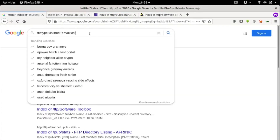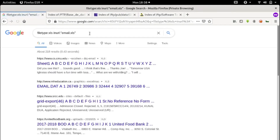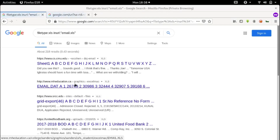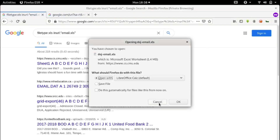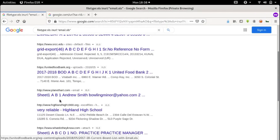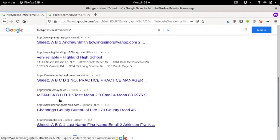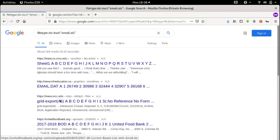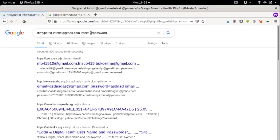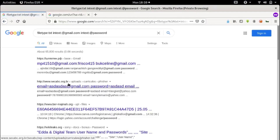For emails, we use filetype:xls inurl:email — this will display emails stored in spreadsheet files. If we want only Gmail addresses and passwords, we input: filetype:txt intext:@gmail.com intext:password.